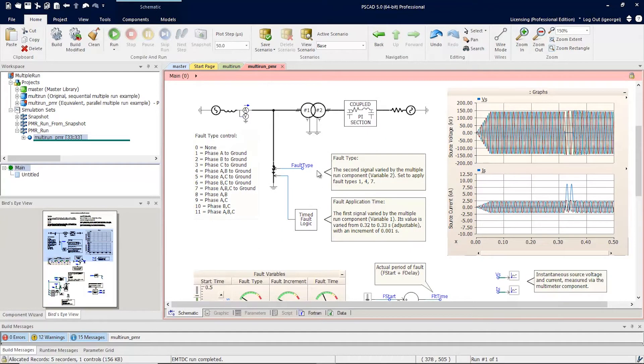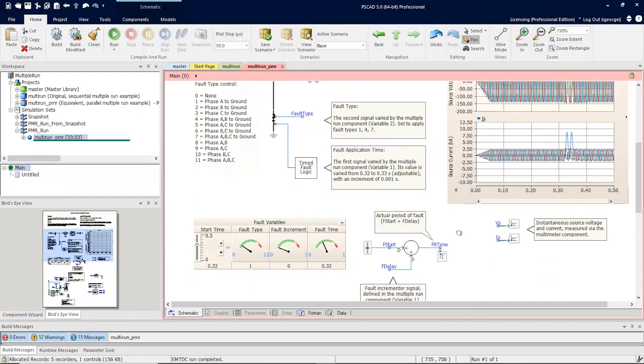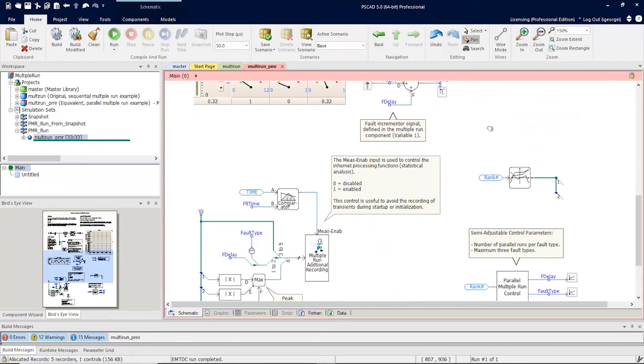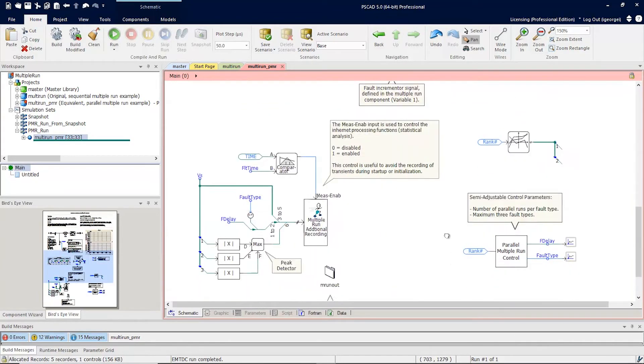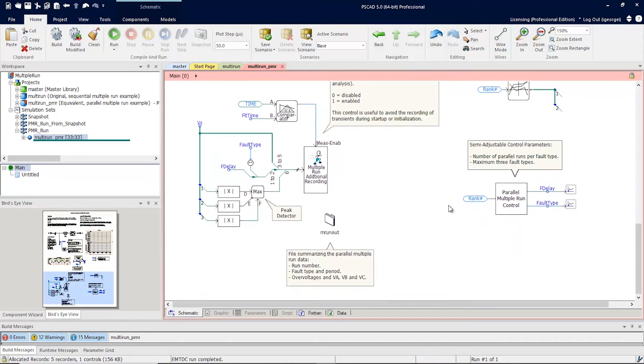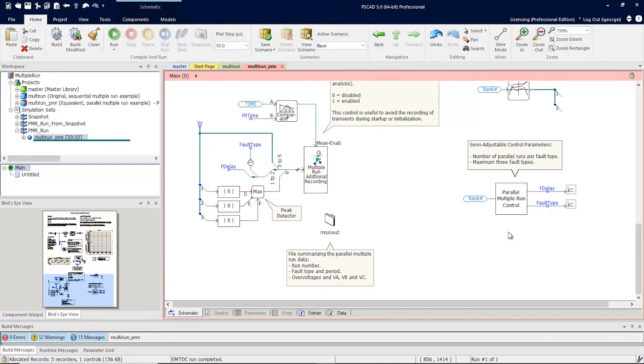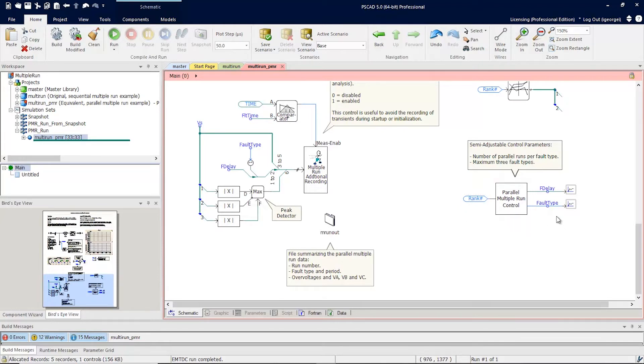The fault type and duration defined here will be controlled by a custom component here. Each run of the parallel simulation will have a different rank number. This rank number will be used here and fed into the custom component, which will produce different fault times and fault delays to be used in every simulation. Let's go inside.